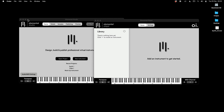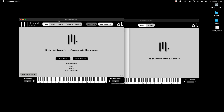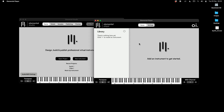Welcome to this walkthrough on Elemental Studio and Elemental Player. In this video, I'm going to show you how you can use Elemental Studio to build up your own virtual instruments, and then how you can play them back in the player and use them in your DAW.